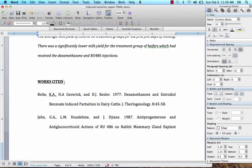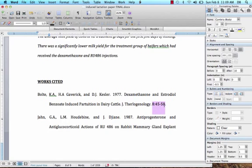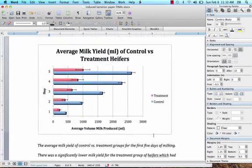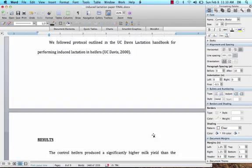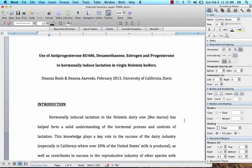The last part is the works cited. Use MLA format or similar: last name of the author, initials, second author if applicable, the year, the title of the study, the journal it was found in, the volume, and page numbers — for example, volume 8, pages 45 through 58. If you have all those parts, you've got a complete scientific research paper that you could submit to a journal or to school.